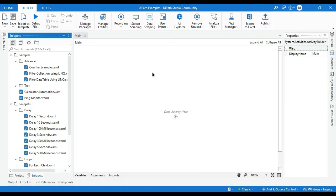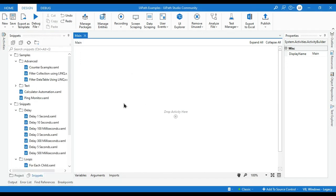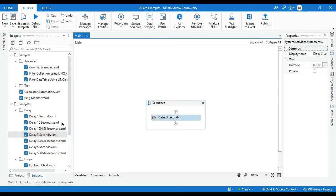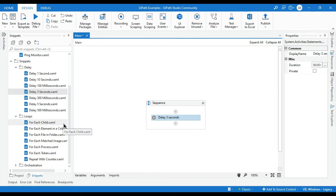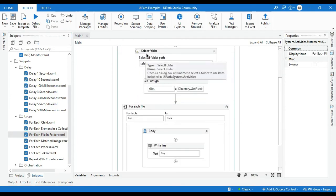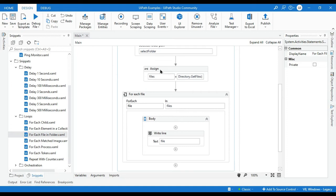You just need to drag and drop as per your use. For example, if anywhere you want to add a delay — say one second or three seconds — instead of going to activities, finding a delay activity, and configuring the time, you can directly go to the snippets panel and drag your required delay snippet. You can see it will be automatically applied to your project. Similarly, if you need to get files from a folder and loop through each file, you can use the for-each file in folders snippet.